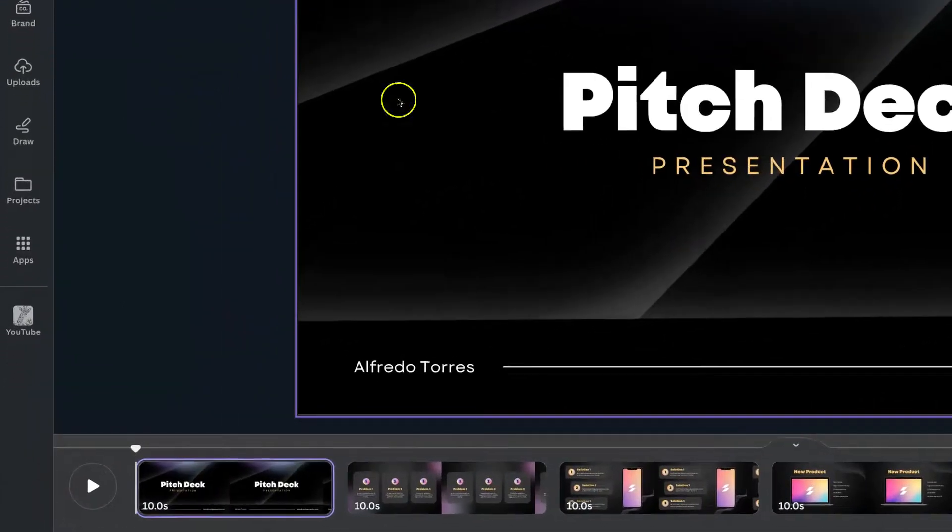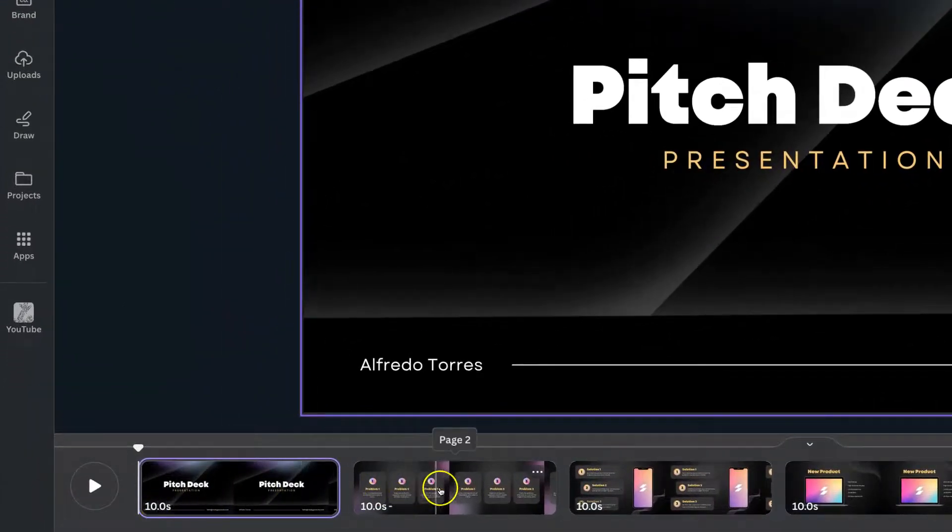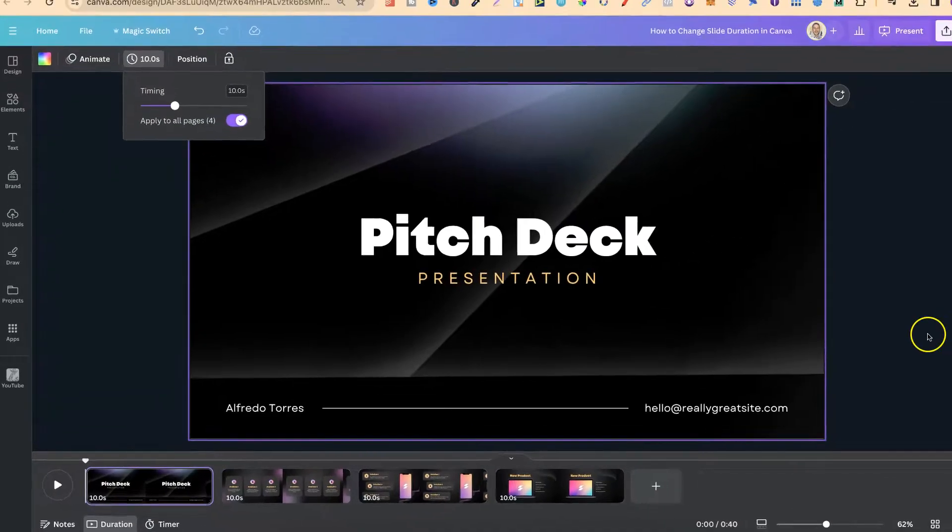If we click on there, now look down here. That's changed to 10 seconds, 10 seconds, and so on.